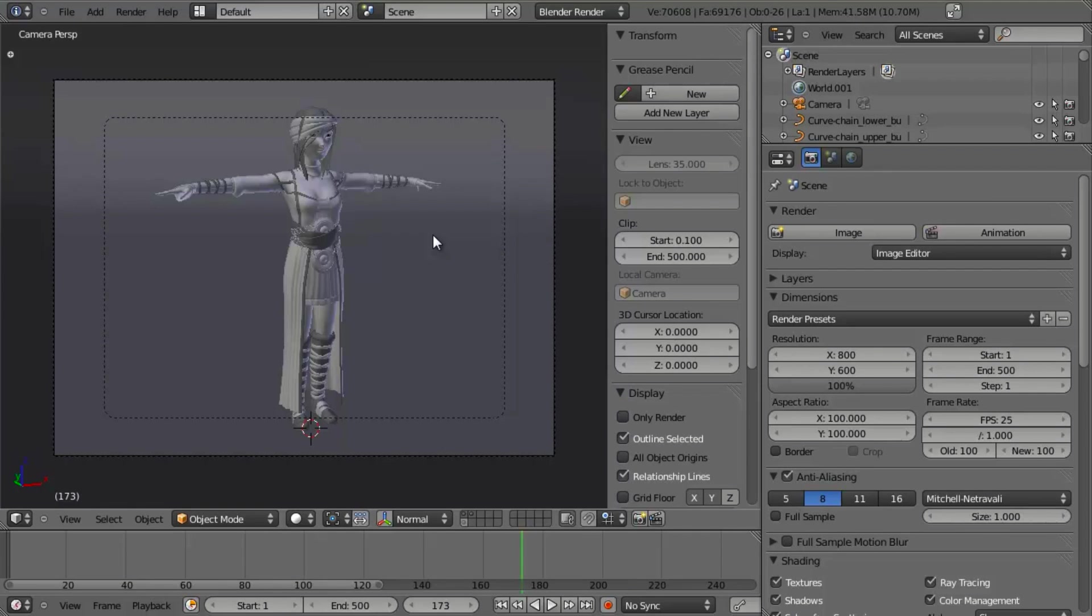Hello and welcome to this quick tip from BlenderCookie.com. My name is Jonathan Williamson and today I'm going to show you a very cool technique that's very handy for those of us that are modelers in particular.